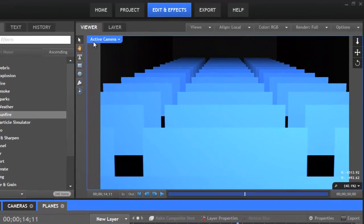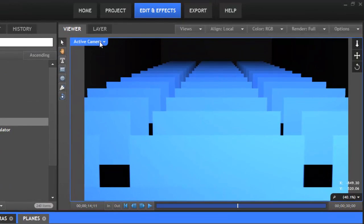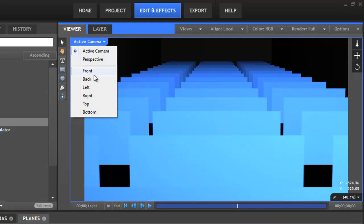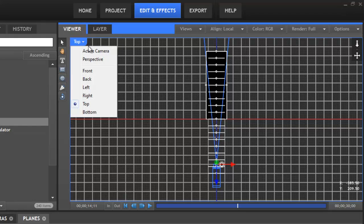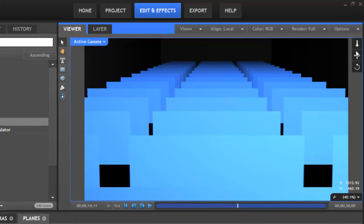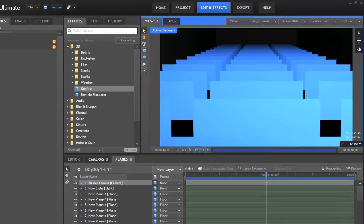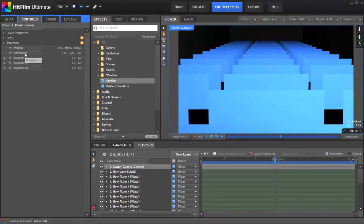The default view in the viewer is active camera, and it will display the view of whichever camera is active at the current frame. When in active camera view, we cannot see the camera object in the viewer, so we have special tools to manipulate the position of the camera. If we switch to any other view, then the camera object can be seen, and we can use the widget to move it like any other 3D layer. But in the active camera view, we use these controls to adjust the camera's position. Let's open up the transform properties for this layer so we can see what effect these controls have.